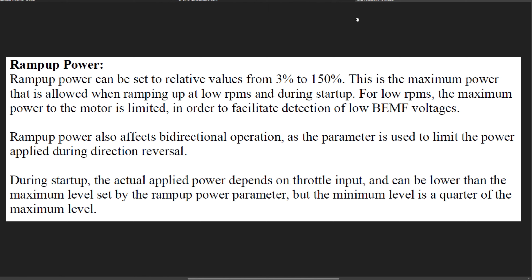The ramp up power also affects bidirectional operation as the parameter is used to limit the power applied during direction reversal. During startup, the actual applied power depends on the throttle input and can be lower than the maximum level set by the ramp up power parameter, but the minimum level is a quarter of the maximum level.